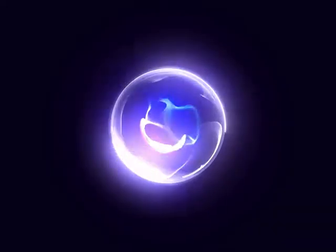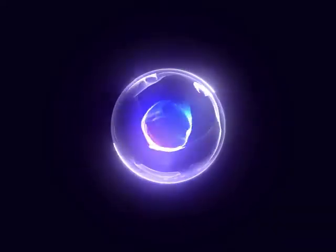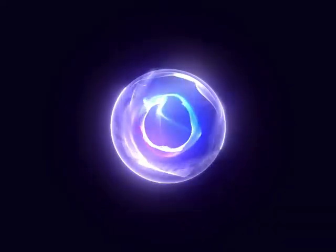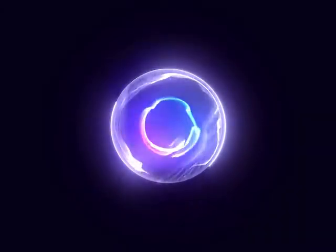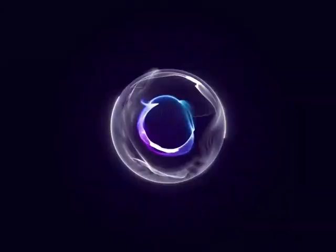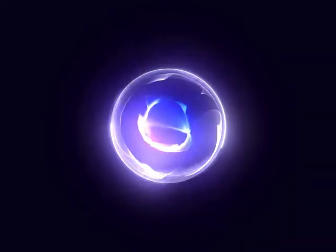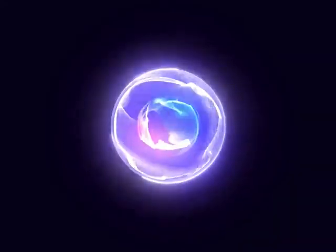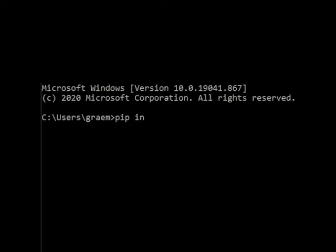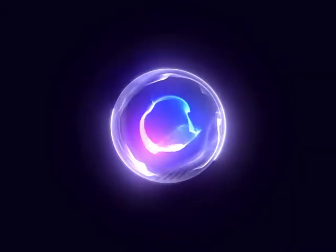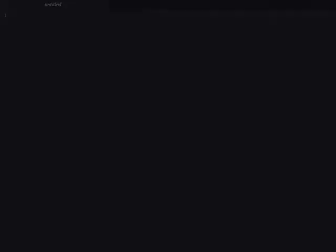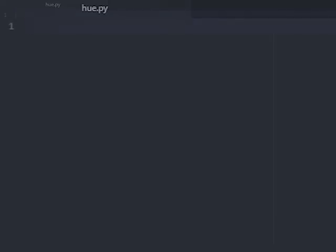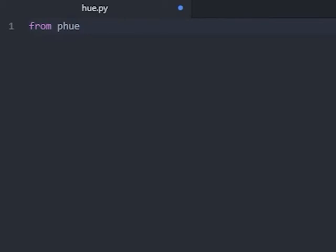The first thing you will need to do is install the Philips Hue library for Python. If you are unsure how to do this, you can refresh your memory using the link above. The library we are going to install is PQ. So jump to your command prompt and type pip install PQ. Once this is installed, we will need to start a new program in our Atom IDE. I will save this as Hue.py. We can then call on the library that we just installed by typing from PQ import bridge.